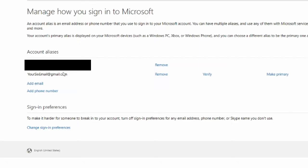What you can do is remove your top email address and completely get that off your Microsoft account. Then you can go ahead and make your secondary email address as your primary and you will have to verify it as well. So you can completely remove an email address and then make a new primary email address for your Microsoft account.